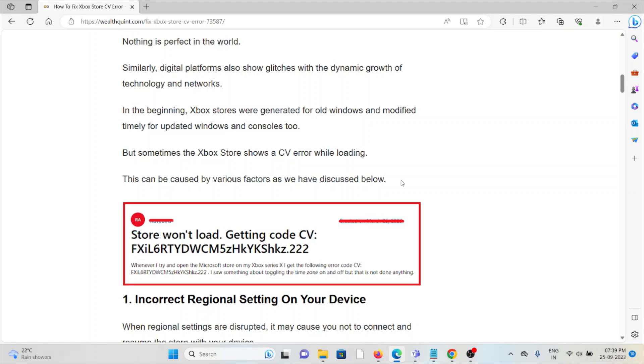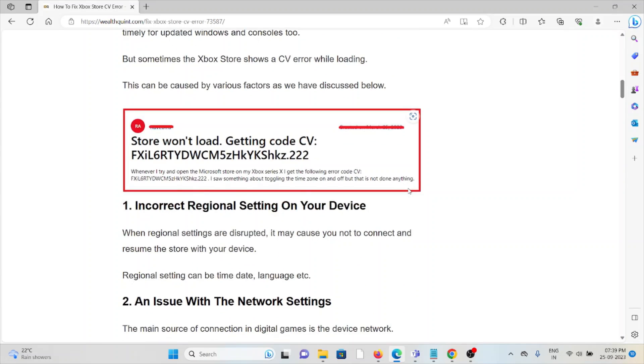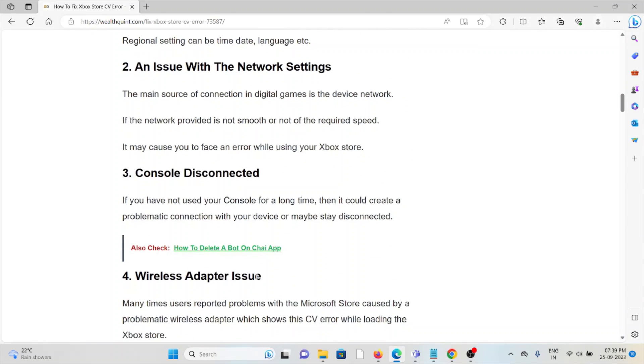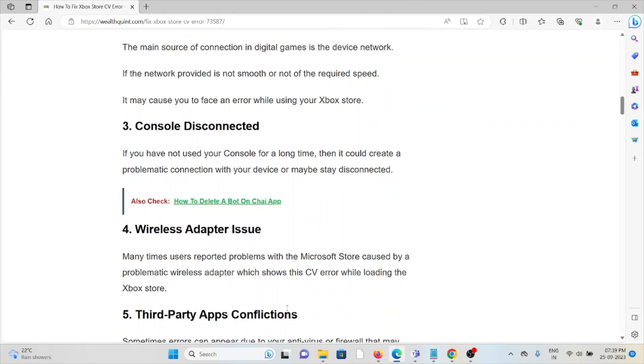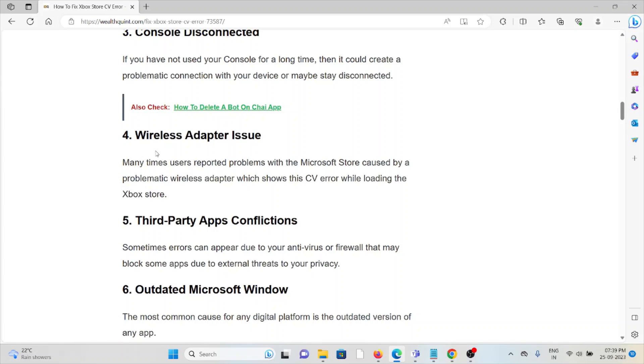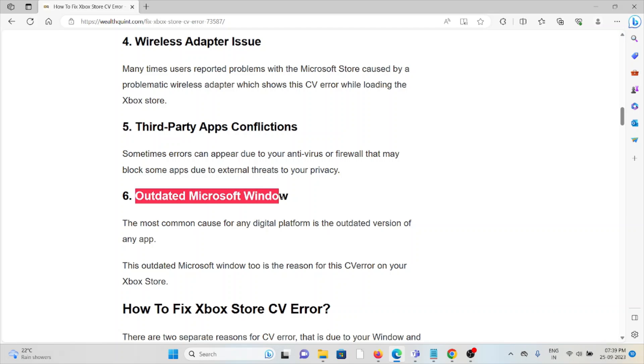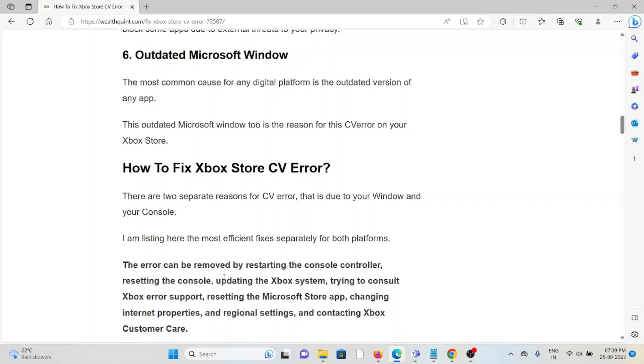There are several reasons why you're facing this error. The first cause is incorrect regional settings on your device. The second cause is an issue with network settings. The third cause is console disconnected. The fourth cause is wireless adapter issues. The fifth cause is third-party apps confliction. And the sixth cause is outdated Microsoft Windows.